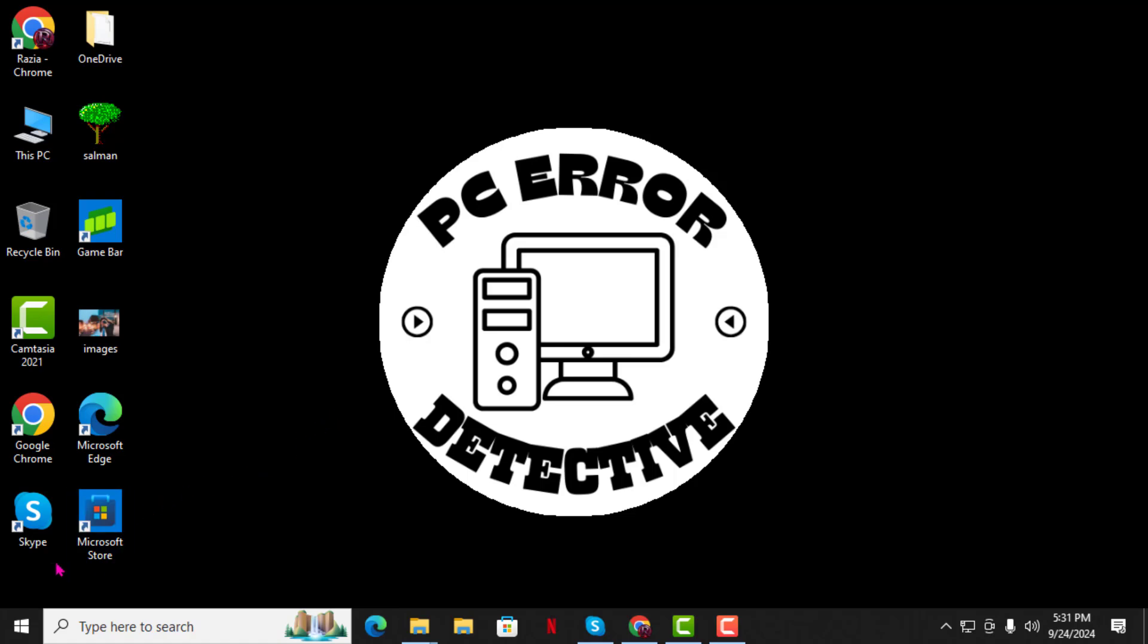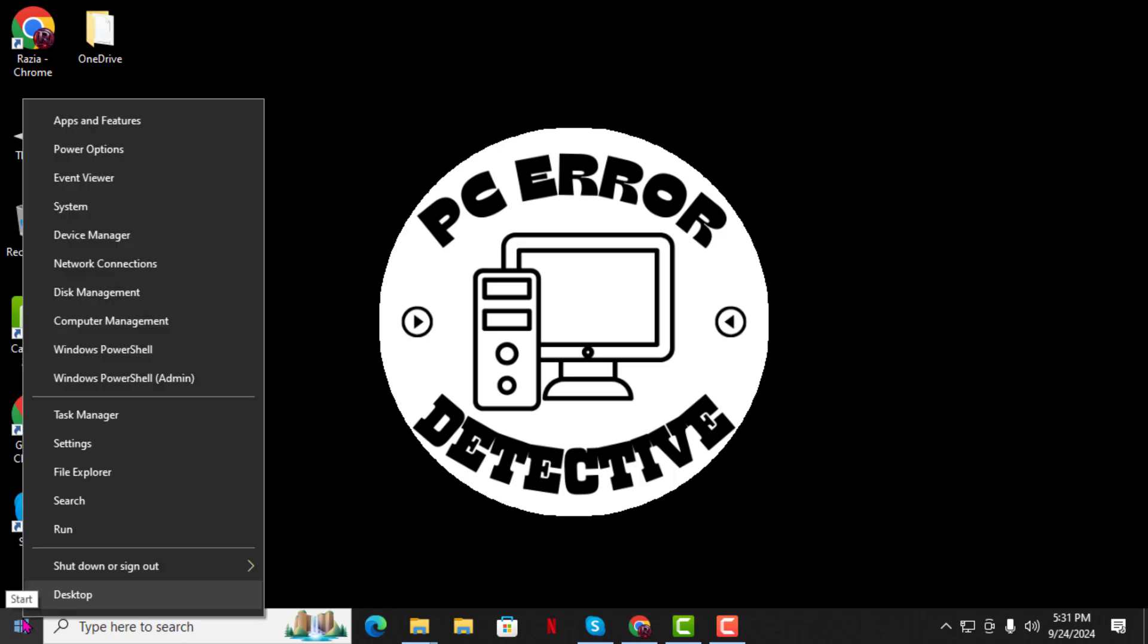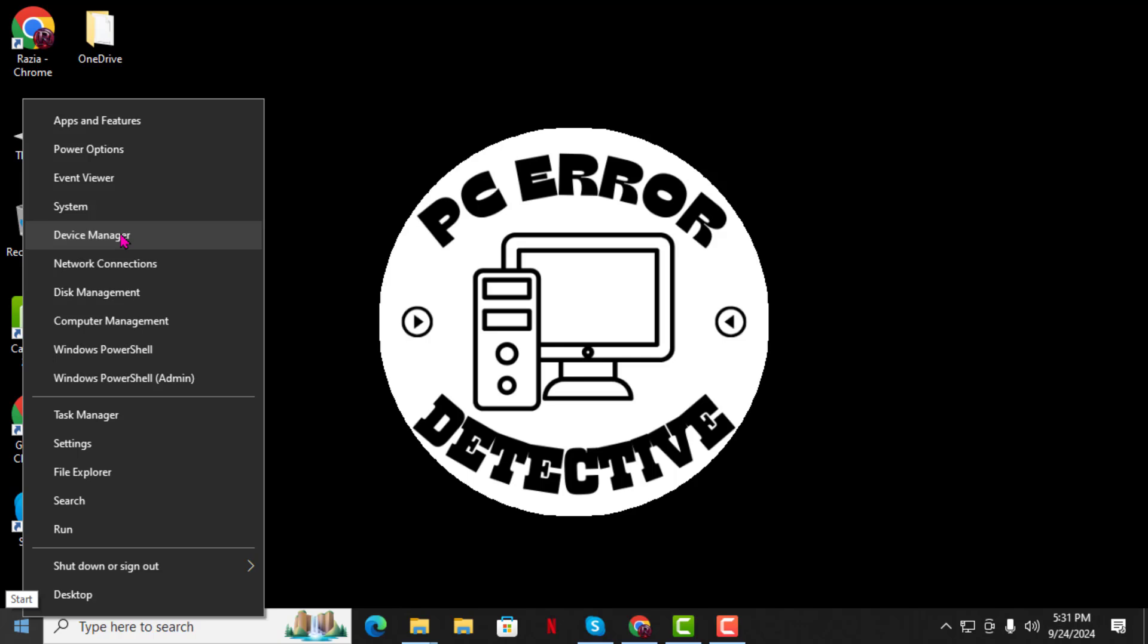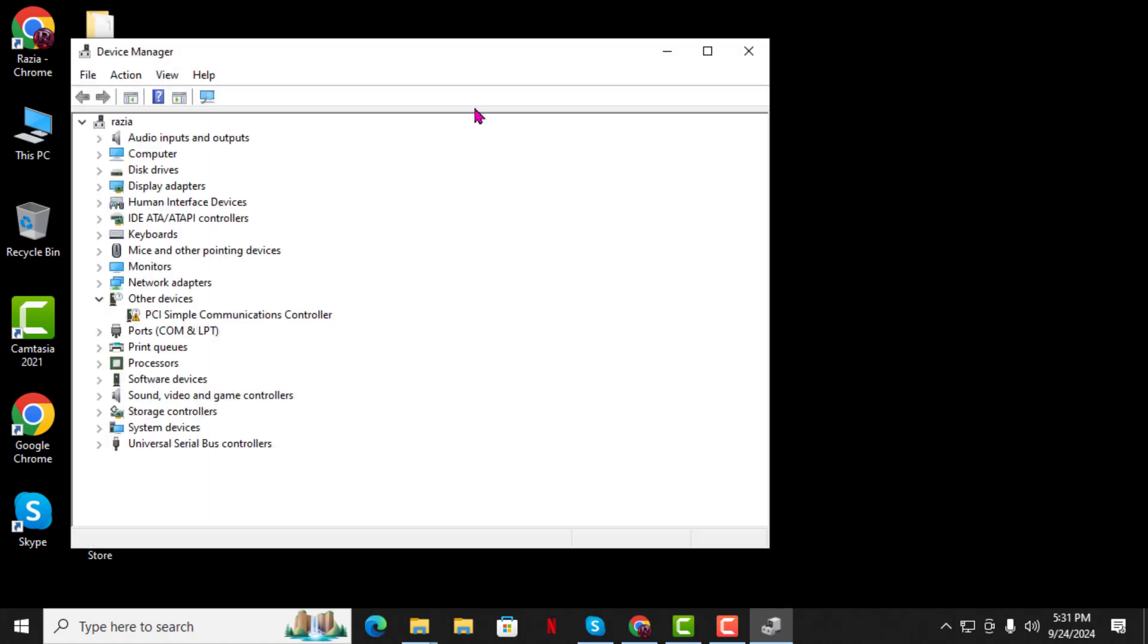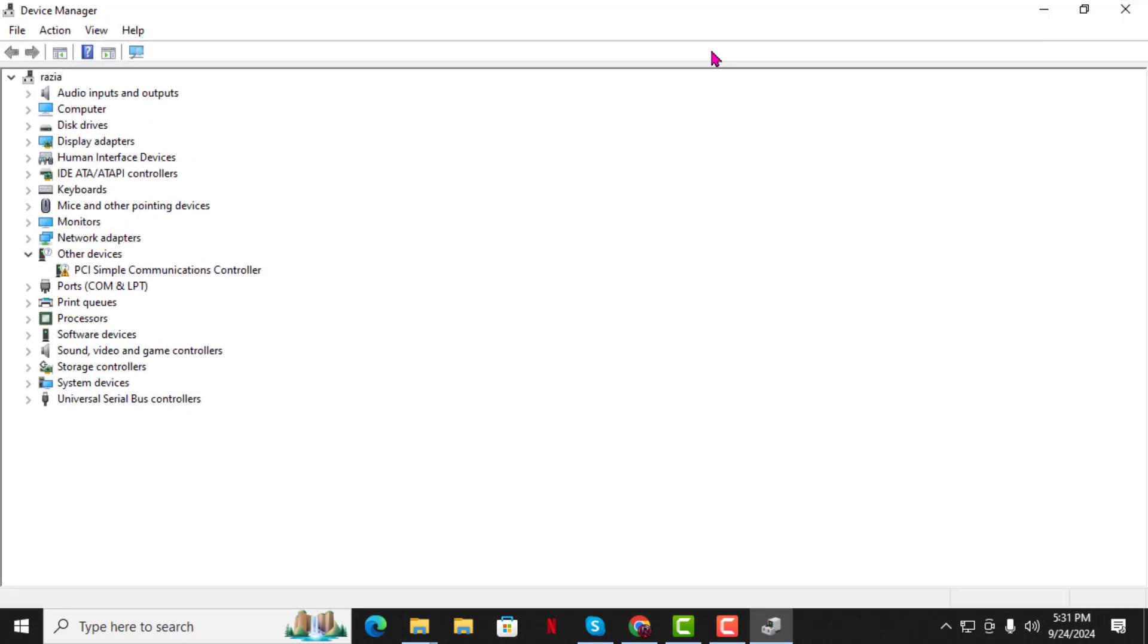Step 1. First, right-click on the Start menu, which you can find at the bottom left corner of your screen. Step 2. From the list that appears, click on Device Manager to open it. This tool helps you manage the hardware devices connected to your computer.